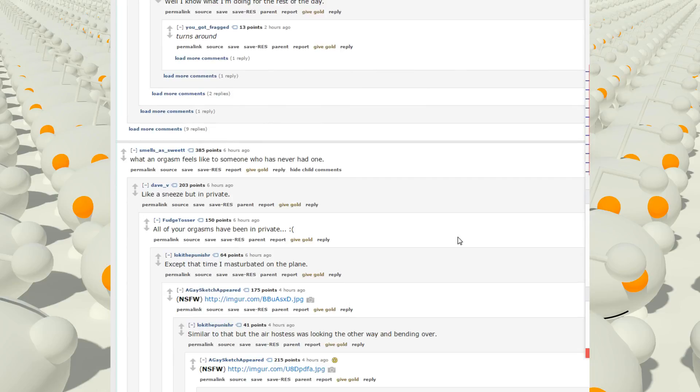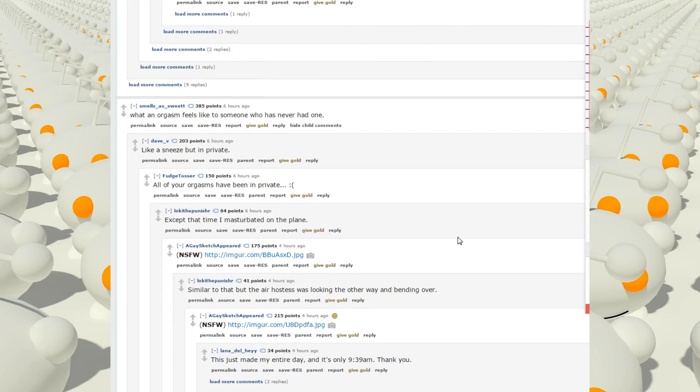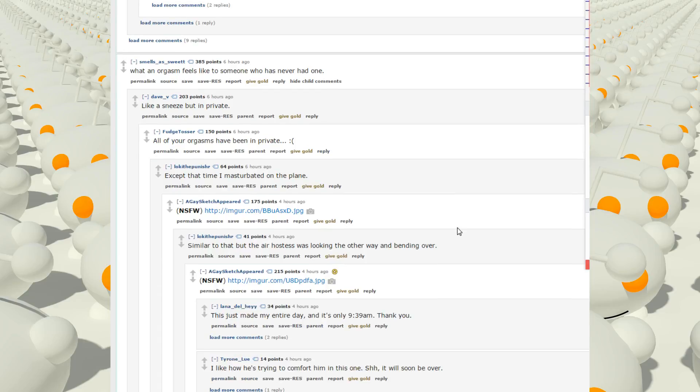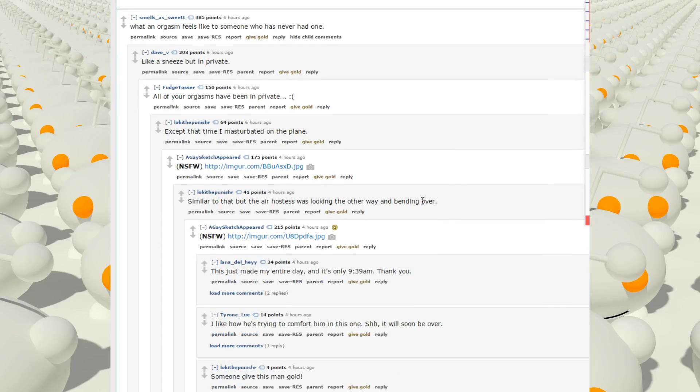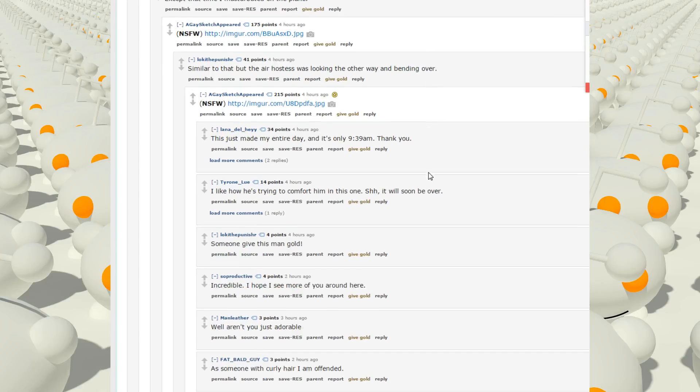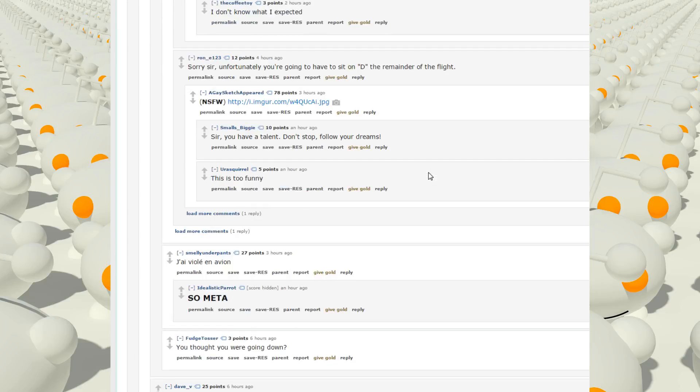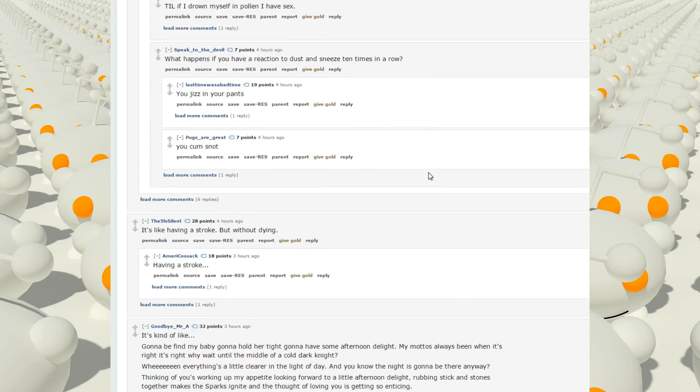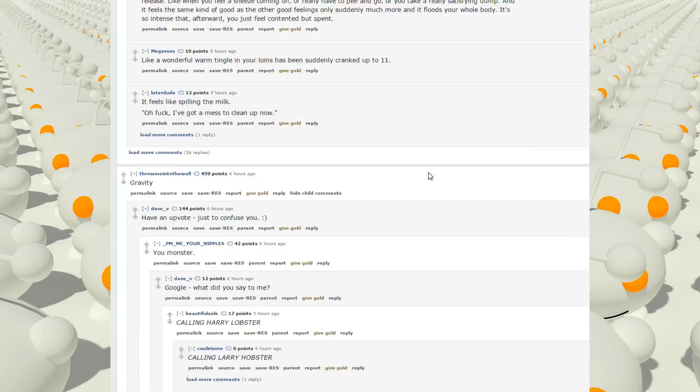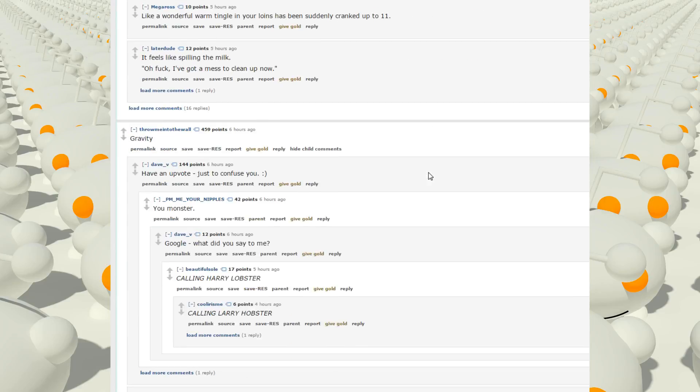What an orgasm feels like to someone who has never had one. Like a sneeze, but in private. All of your orgasms have been in private. Except the time I masturbate on the plane. Not safe for work. Similar to their air hostesses. Yeah, I'm not going to click on any of those.